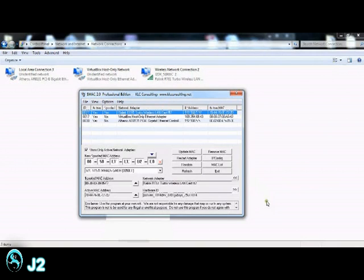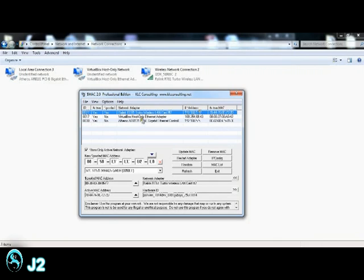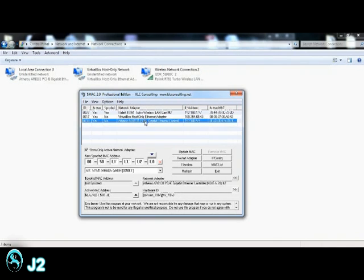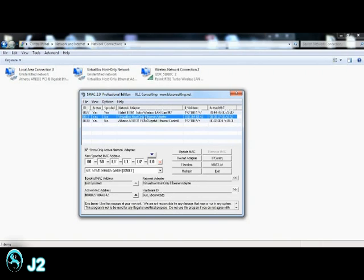So here we got the SMAC program. Starting from the top, there's the menu. And below the menu, it is the list of all your network interface cards. Here you can see I got the wireless network card, the local area network card, and of course the virtual network. And below that is the configuration for each of your network cards.